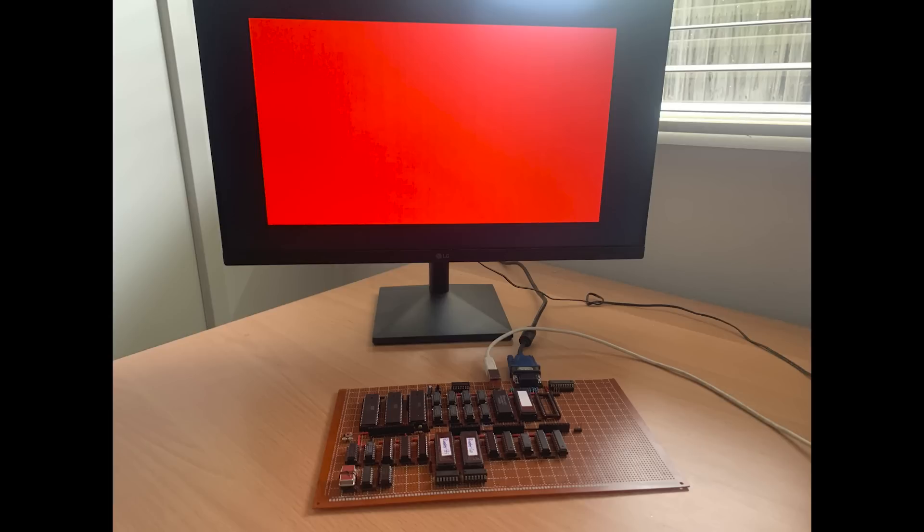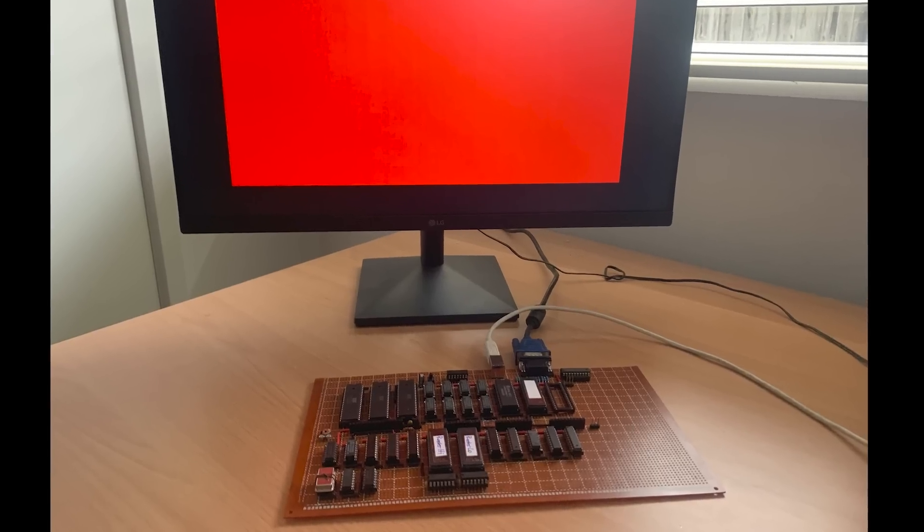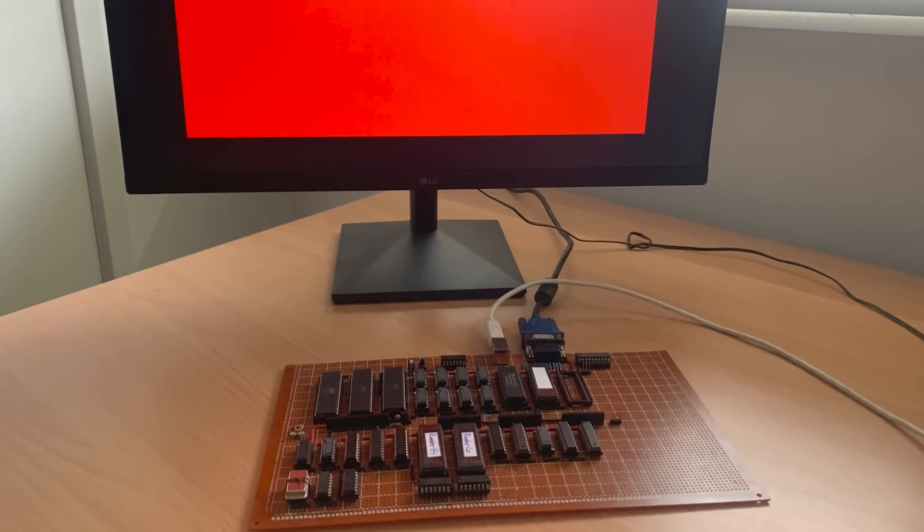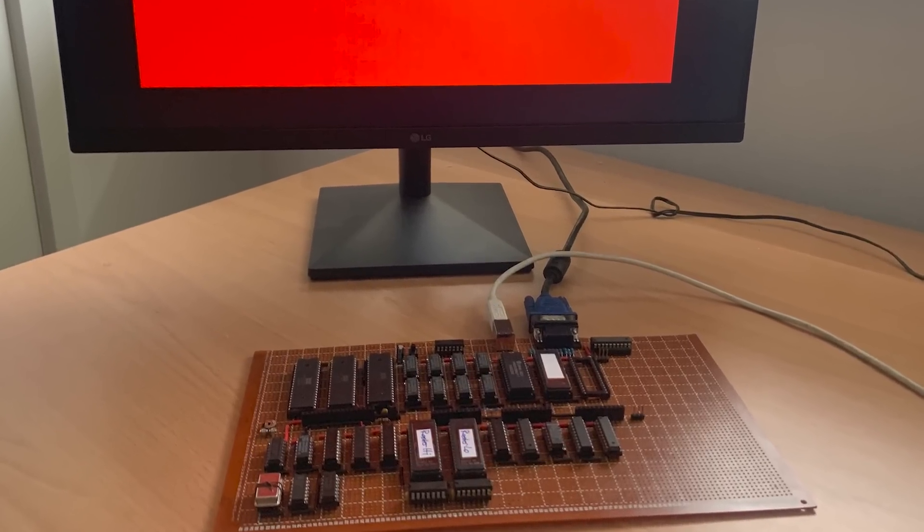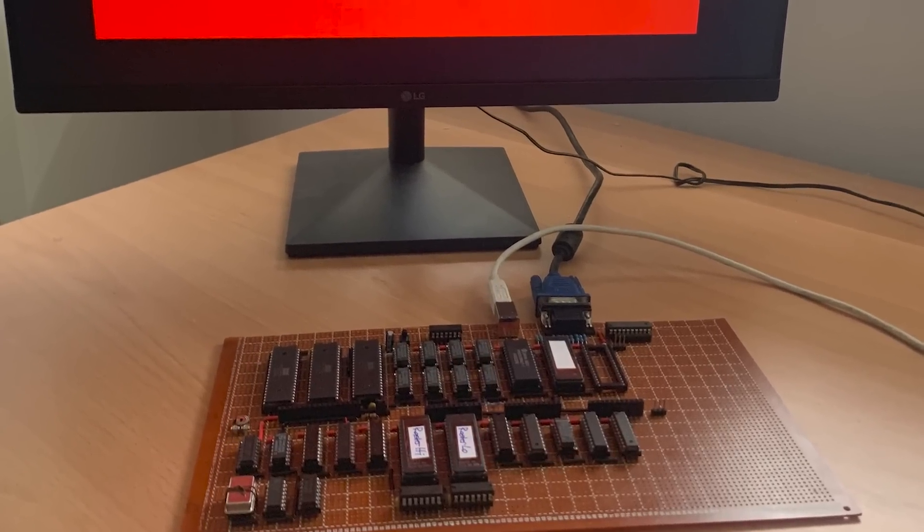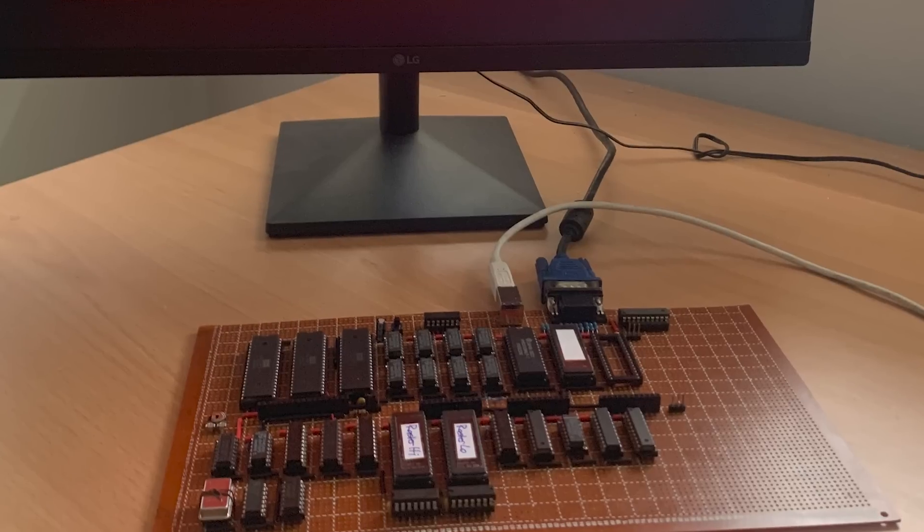What we see here is the board generating the red square, which means the monitors have locked onto our Hsync and VSync signals. At the moment, the monitor is in 16x9 mode, but I'll switch to 4x3 mode after this.